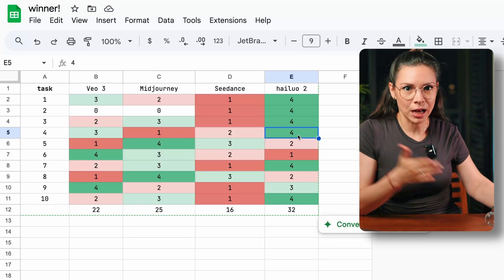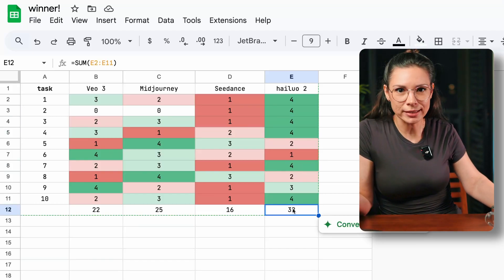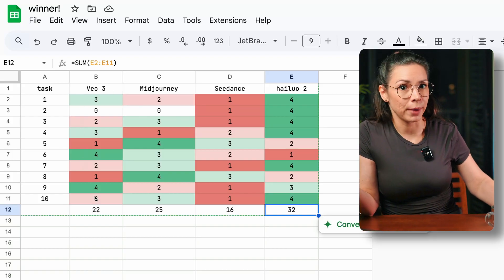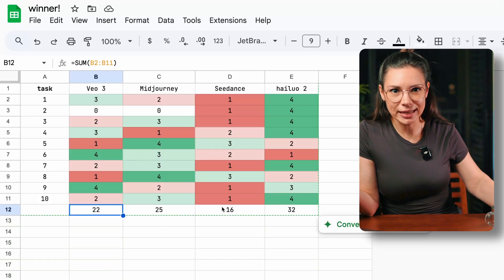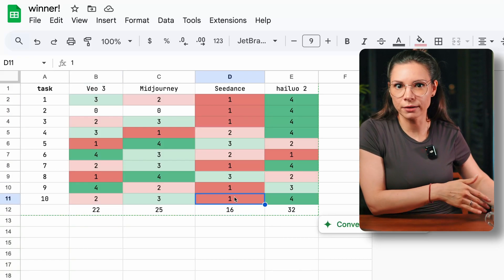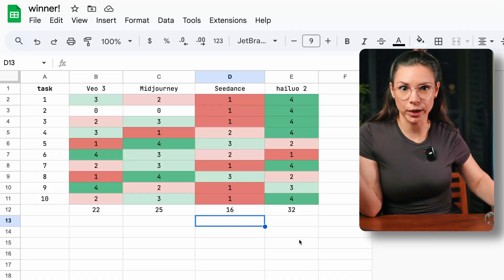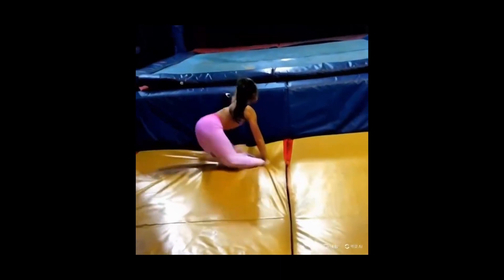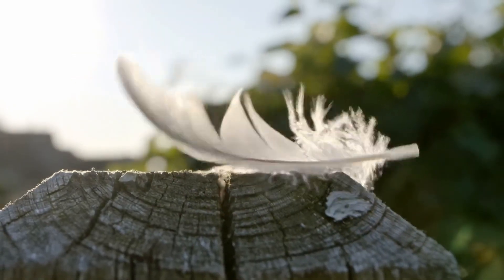Hilo scored the top spot in 6 out of 10 challenges. Surprisingly, MidJourney came in 2nd. VO3 — well, the name matches the rank — 3rd place. And the biggest letdown was Seedance. I honestly thought it would do way better, especially after all those cherry-picked clips we've seen online. But in real testing, that wow effect just didn't show up. AI video generation has come a long way in just a few years, but right now it's still pretty expensive, the results are hit or miss, and it's not always easy to control.